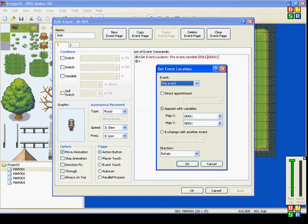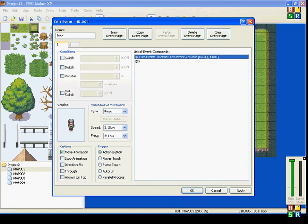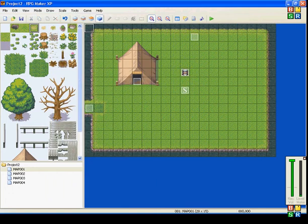Now, what this is saying is: Map X is going to be the value of variable 1, which is set to 1, and Map Y is set to 1. Map X and Map Y are coordinates. The upper left corner is 0, 0. X coordinates move to your right as they grow, and Y coordinates move downward as they grow.